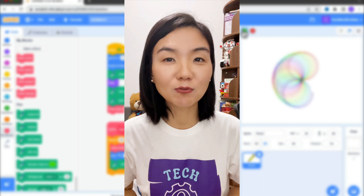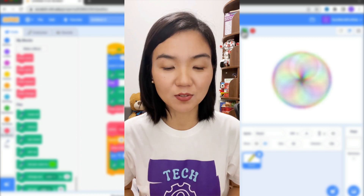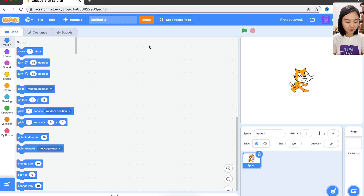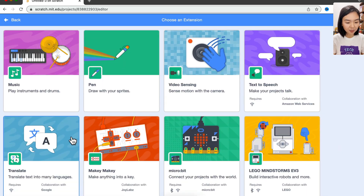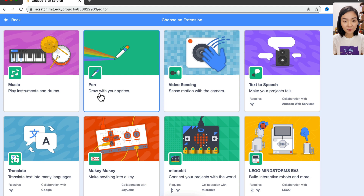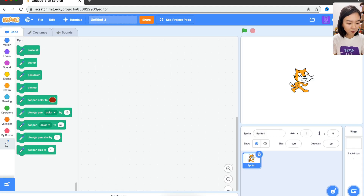Now let's look at how to draw different shapes in Scratch. Once you open your Scratch browser, you can see there is a button here. If you click this button, we will see all kinds of different extensions we can use in Scratch. So let's choose Paint.